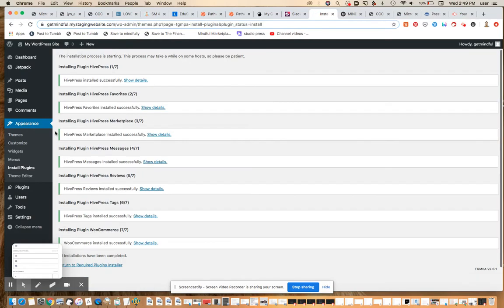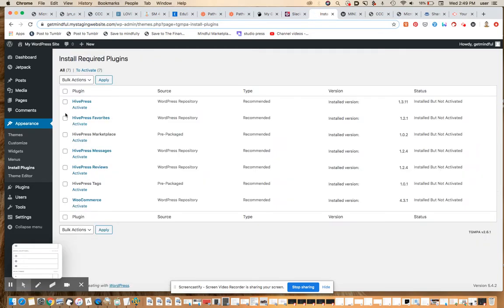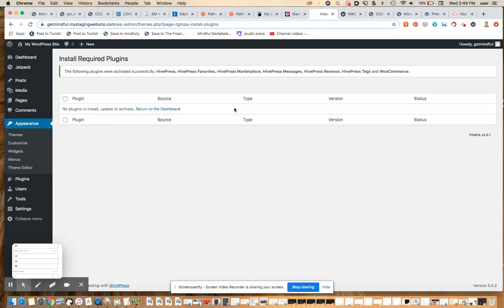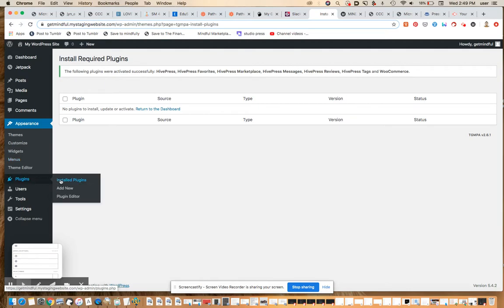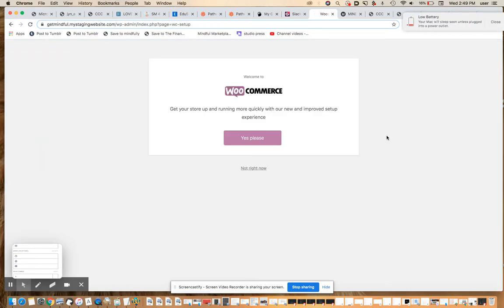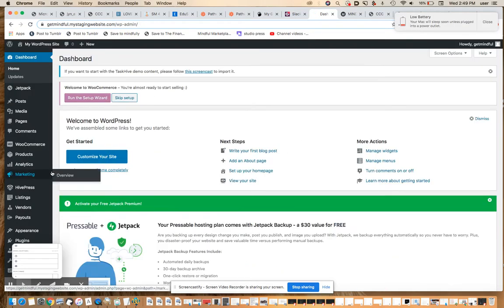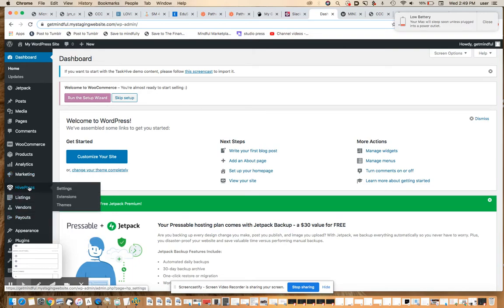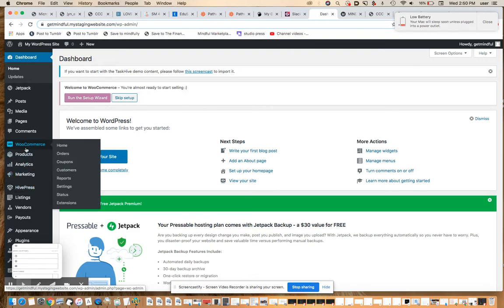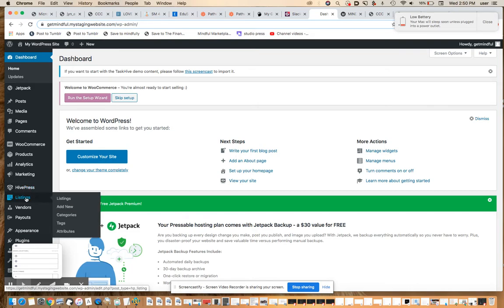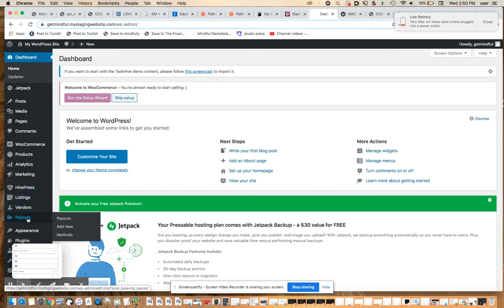Let us install these plugins. All right. Let's go back and activate them. Now you can see all these extra options are available in our administration. We have WooCommerce, but more salient for our purposes, we have this HivePress tab, listings tab, vendors tab, payouts tab, and all that good stuff.